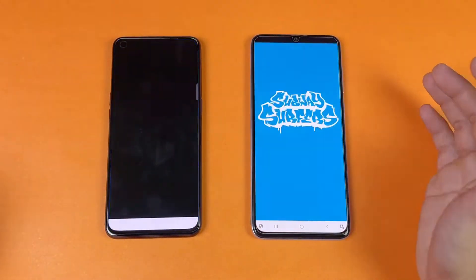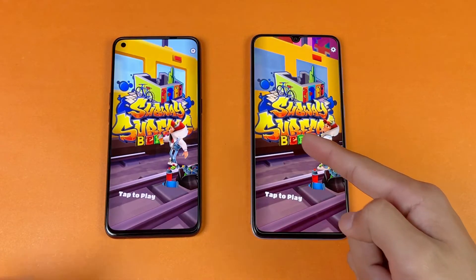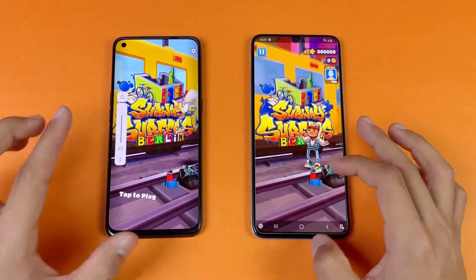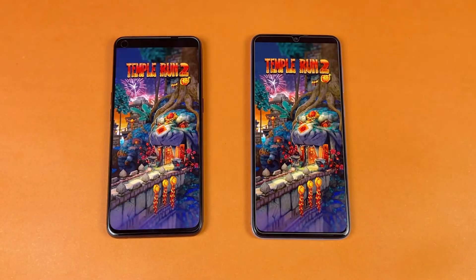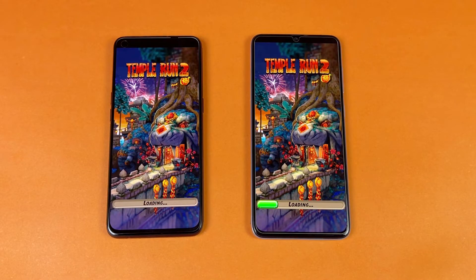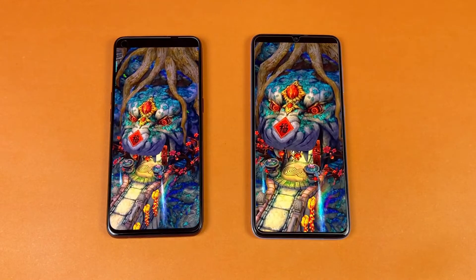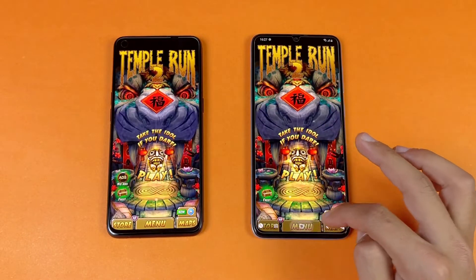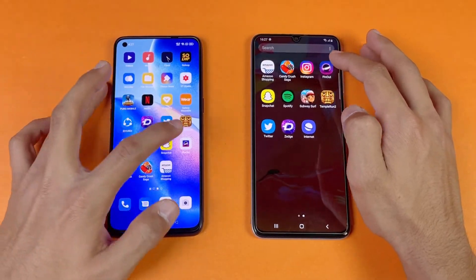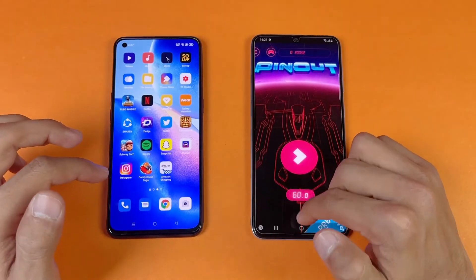Now let's see Subway Surfer, the next game application — that is faster on the Samsung Galaxy A70 compared to the Oppo Reno5. Now let's see Temple Run 2 on both phones — the A70 performs a little bit better than the Oppo Reno5, again about a one-second difference between the two devices. And Pinout, the last game application — that is exactly the same on both phones.